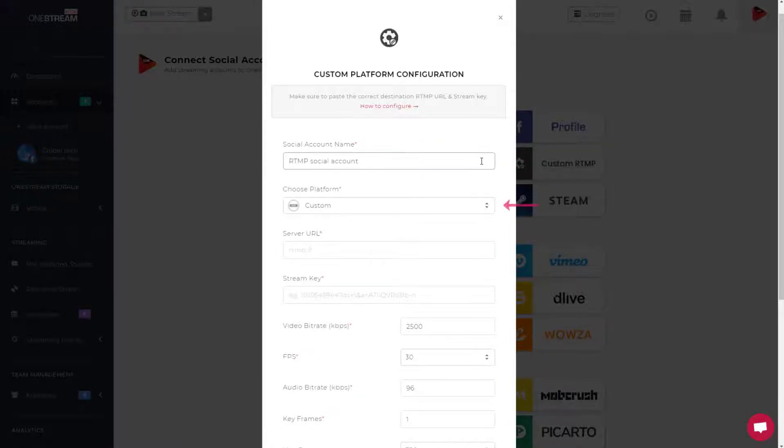Choose your destination platform. If you cannot find it from the drop-down list, choose custom.